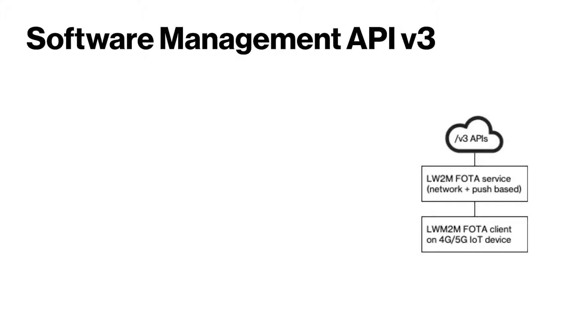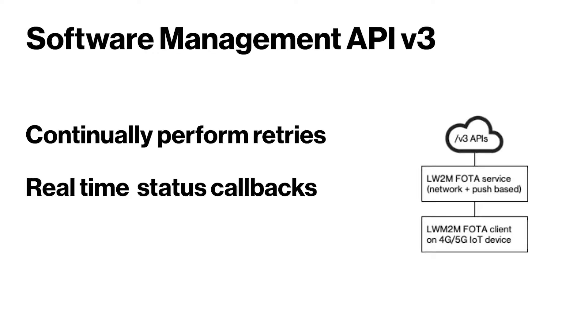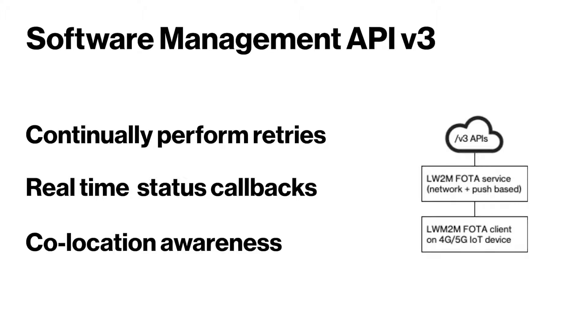Other key features include ThingSpace will continually perform retries throughout the campaign window. You will be provided with real-time per device campaign status callbacks so you can monitor the campaign. You are provided with co-location awareness.